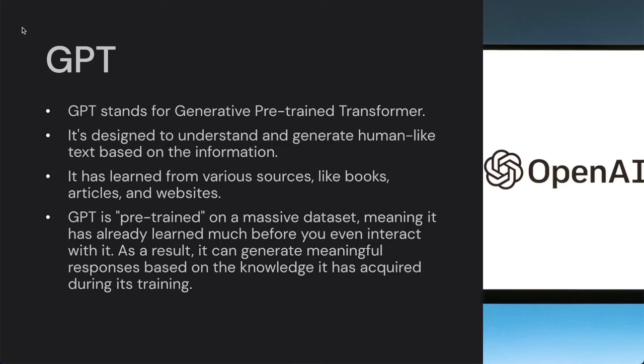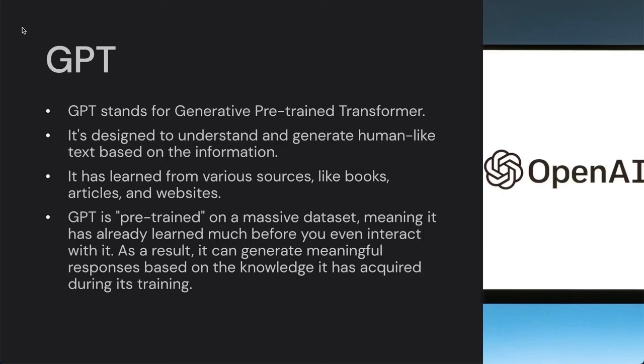GPT stands for Generative Pre-Trained Transformer. It is a language model designed to understand and generate human-like text based on information it has learned from various sources like Wikipedia and Common Crawl. The GPT developed by OpenAI is trained on a massive number of datasets, so it already understands what we say to it. As a result, it can generate meaningful responses based on the knowledge it acquired during training.